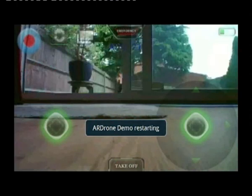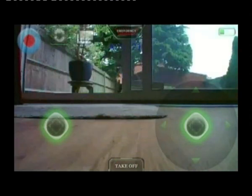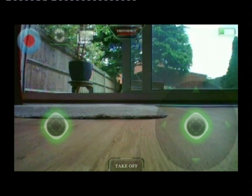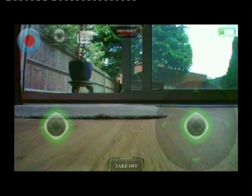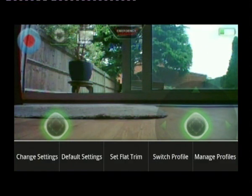The app always restarts after you quit or exit if you've done a settings change. You then see connected to the drone, showing the battery and video status.